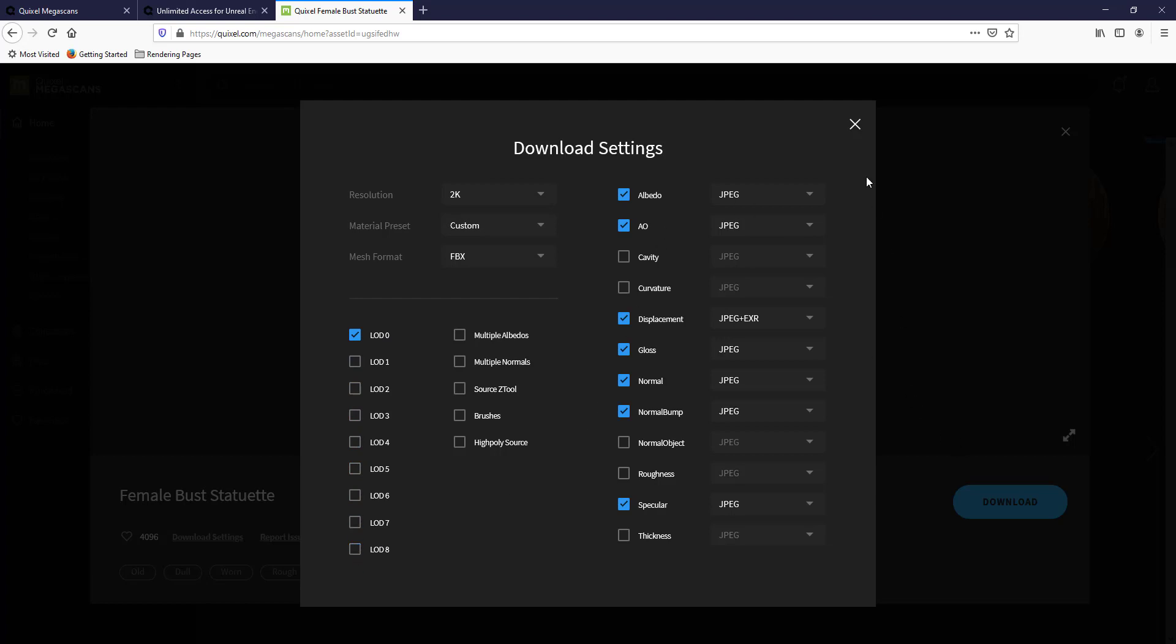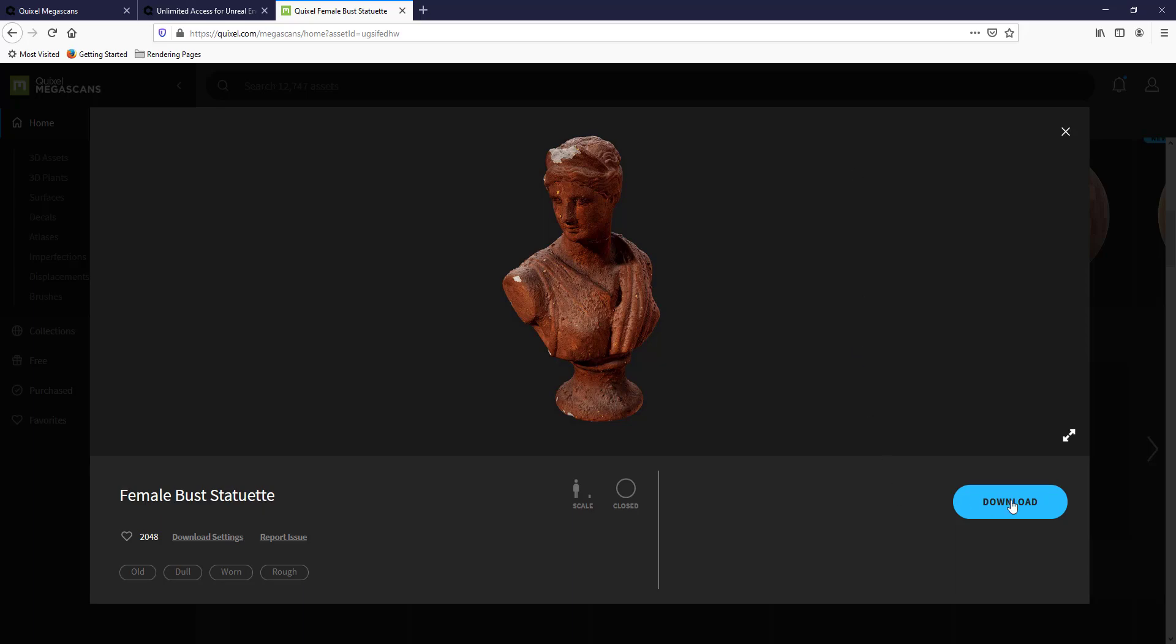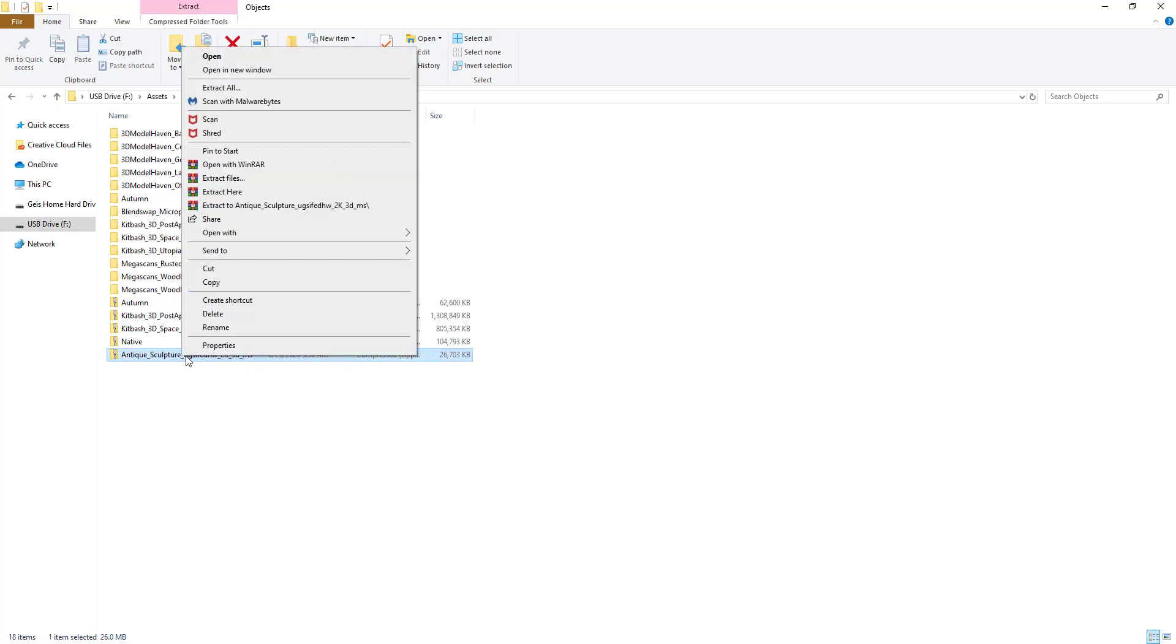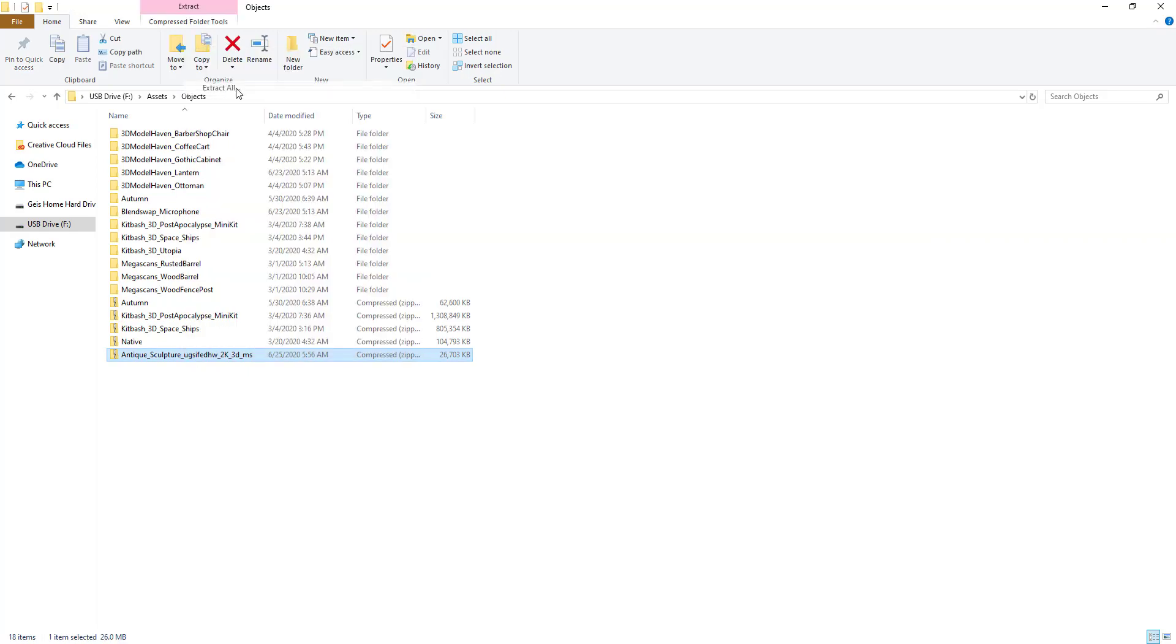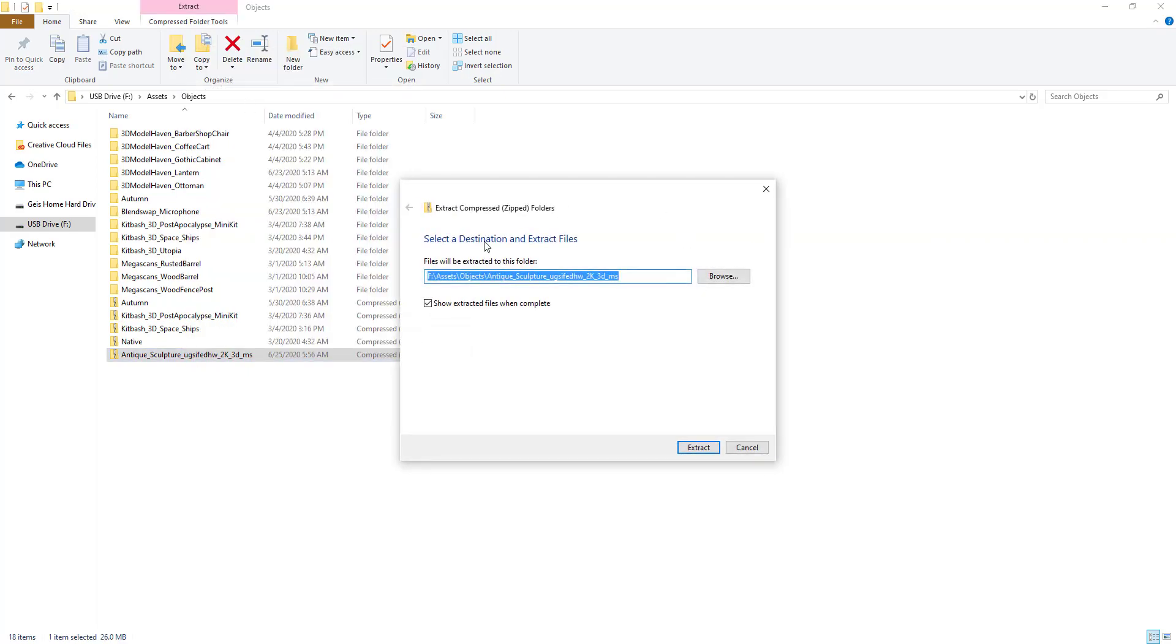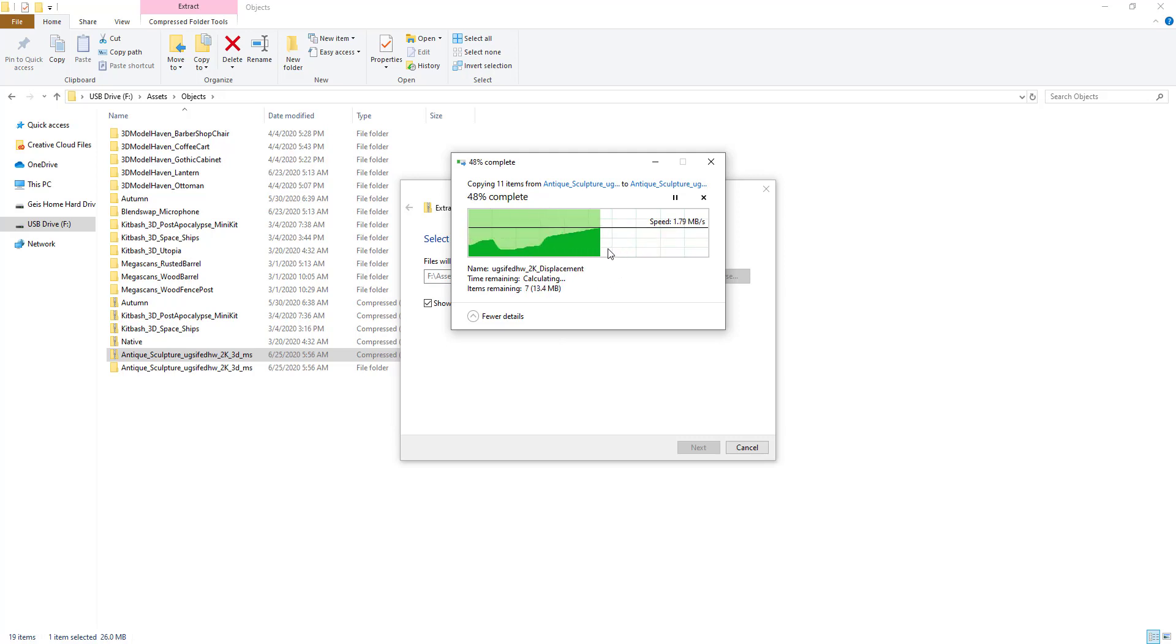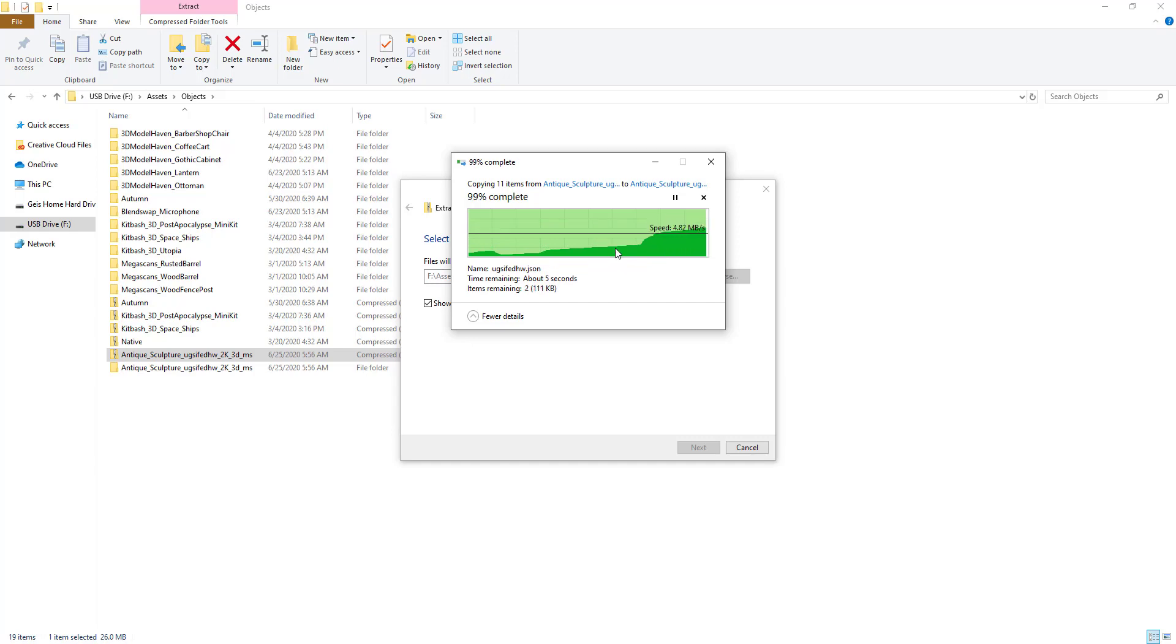Once we've done all of that, once we've set our download settings, we're going to click the button right here for download. Then I'm going to go ahead and extract this file by right-clicking on it and clicking on Extract All. Depending on your PC, you may or may not have to download a program in order to do this. I don't have to because my Windows has something built in that allows me to do this. But there are programs that will help you extract files if your computer won't do that.